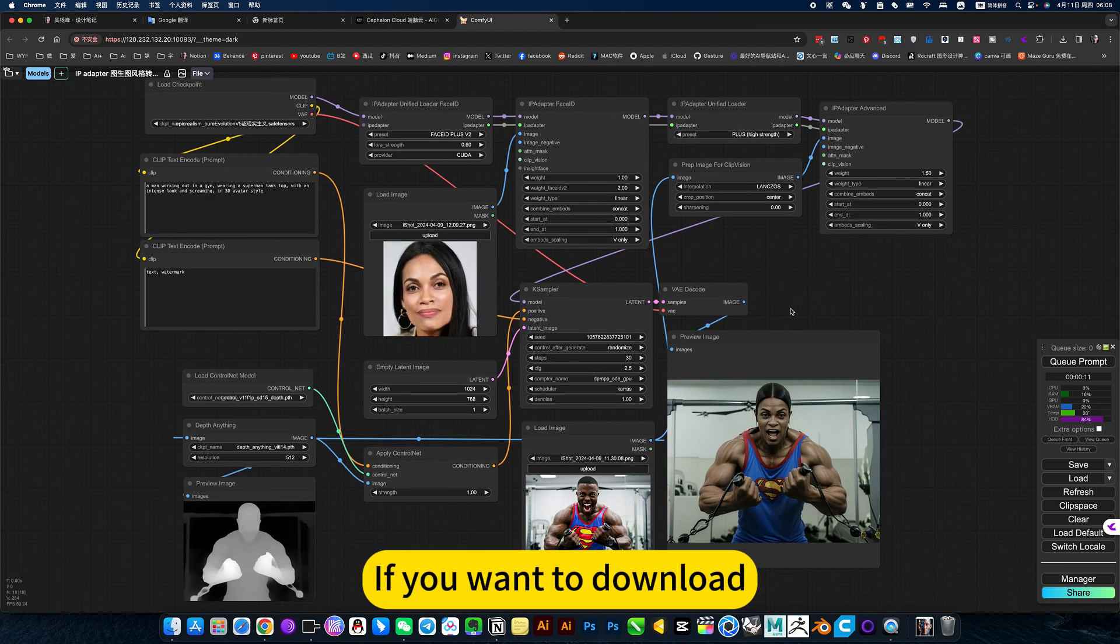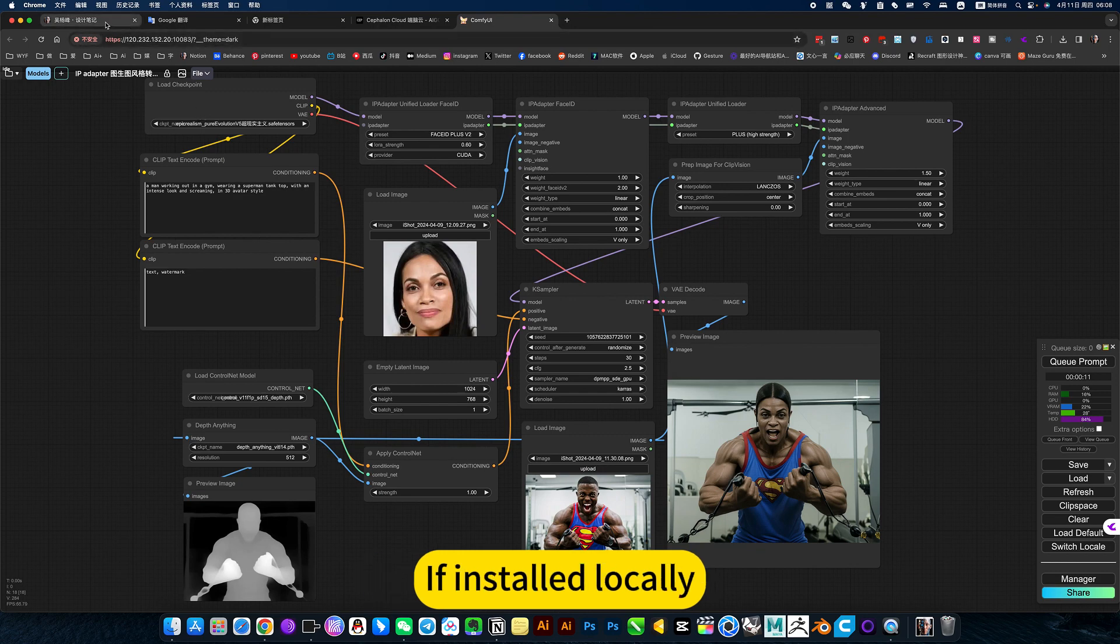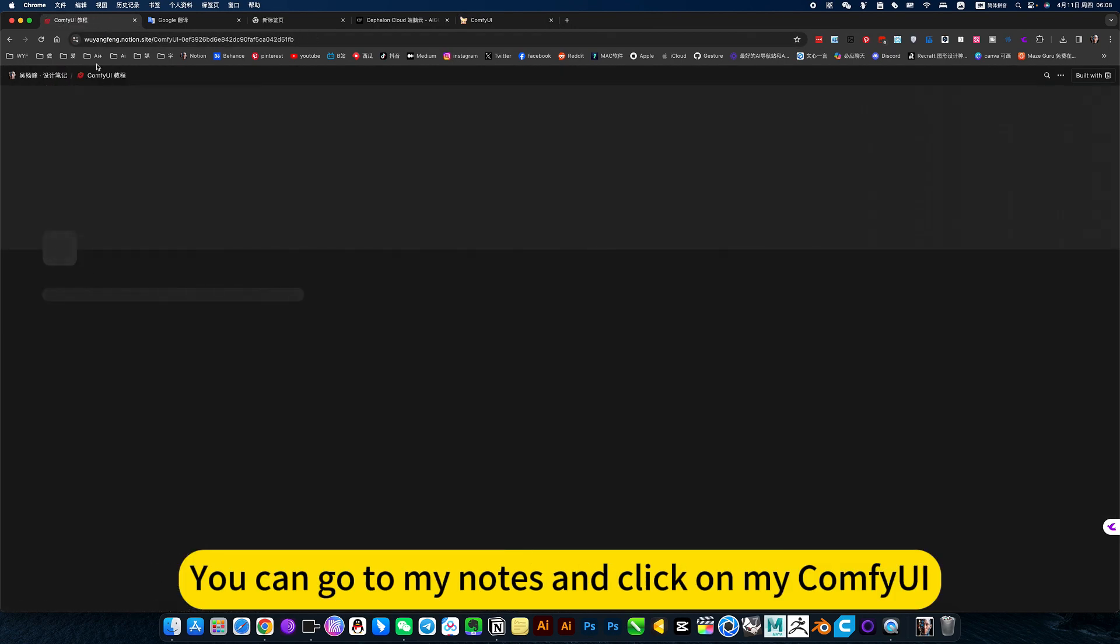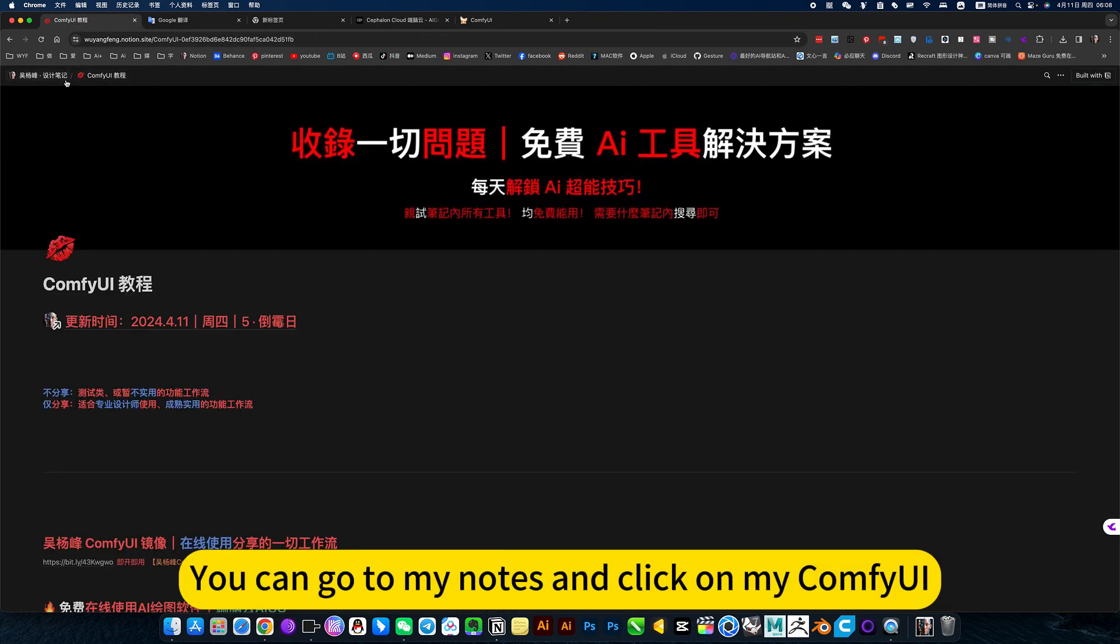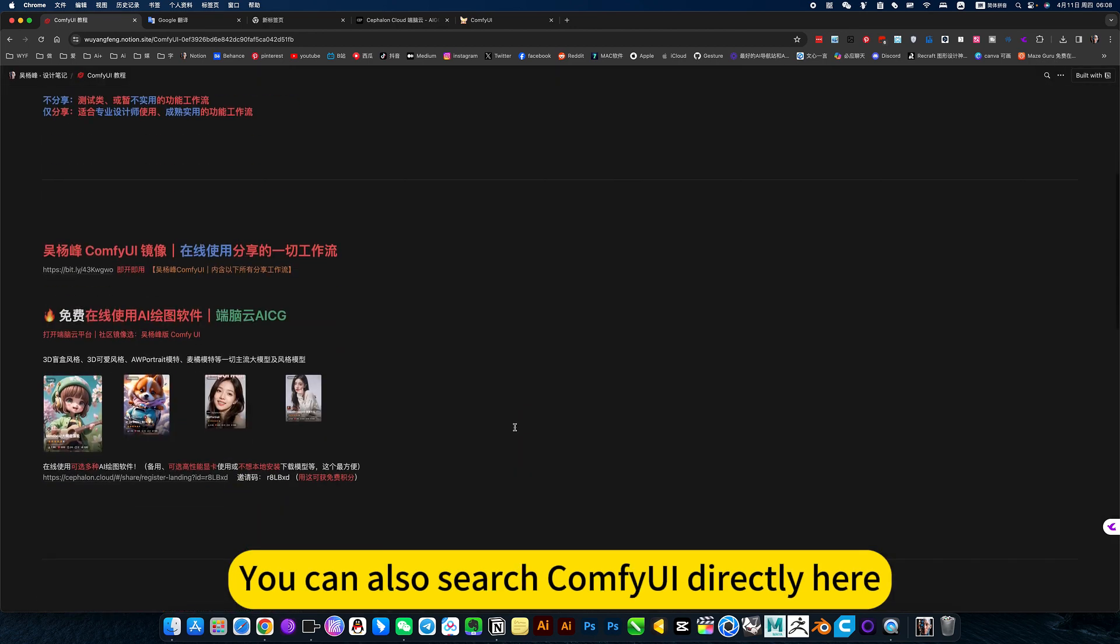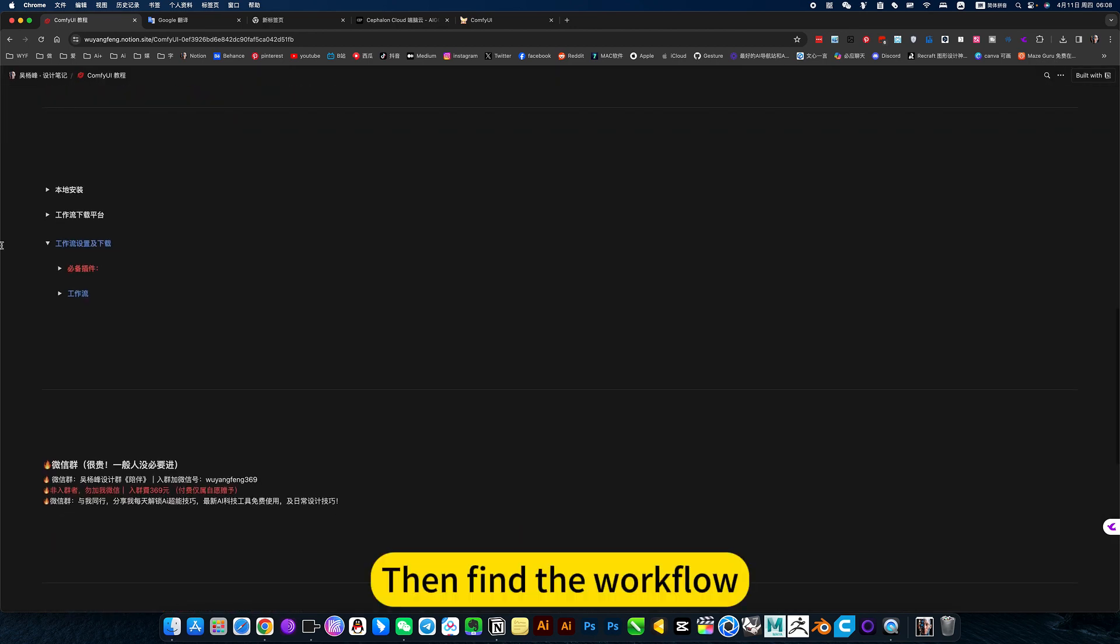If you want to download and install it, you can go to my notes and click on my ComfyUI. You can also search ComfyUI directly here, then find the workflow.